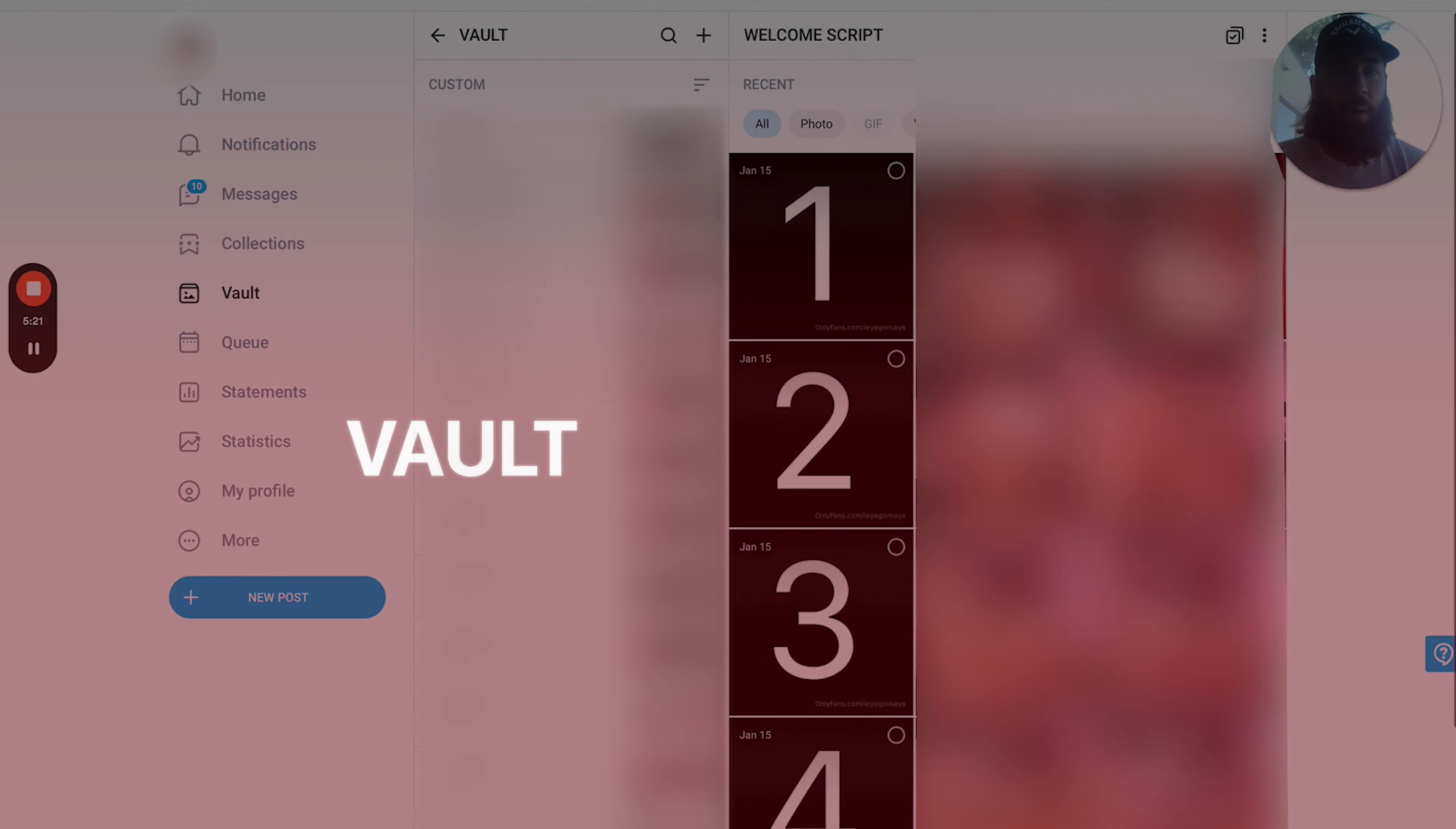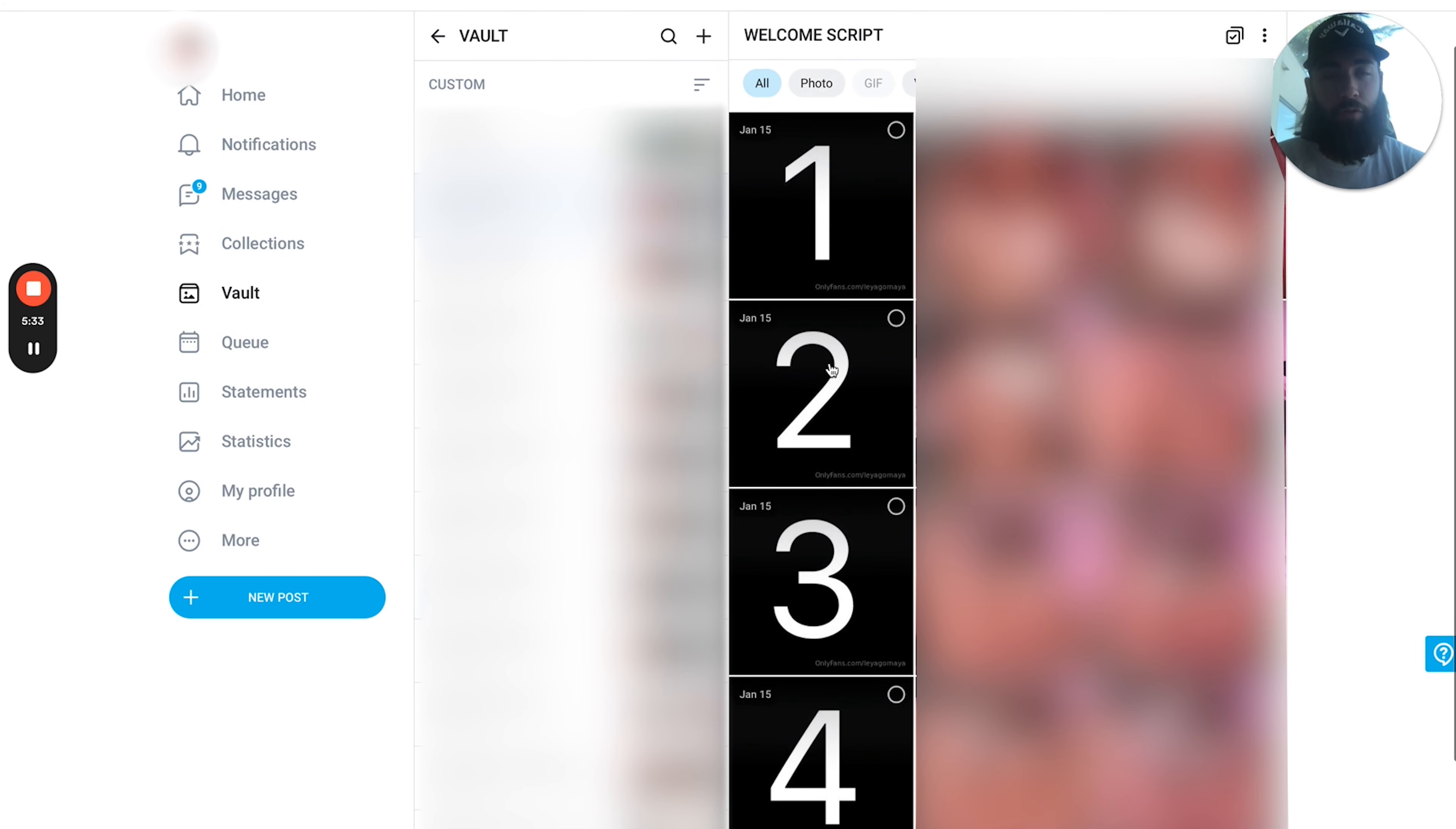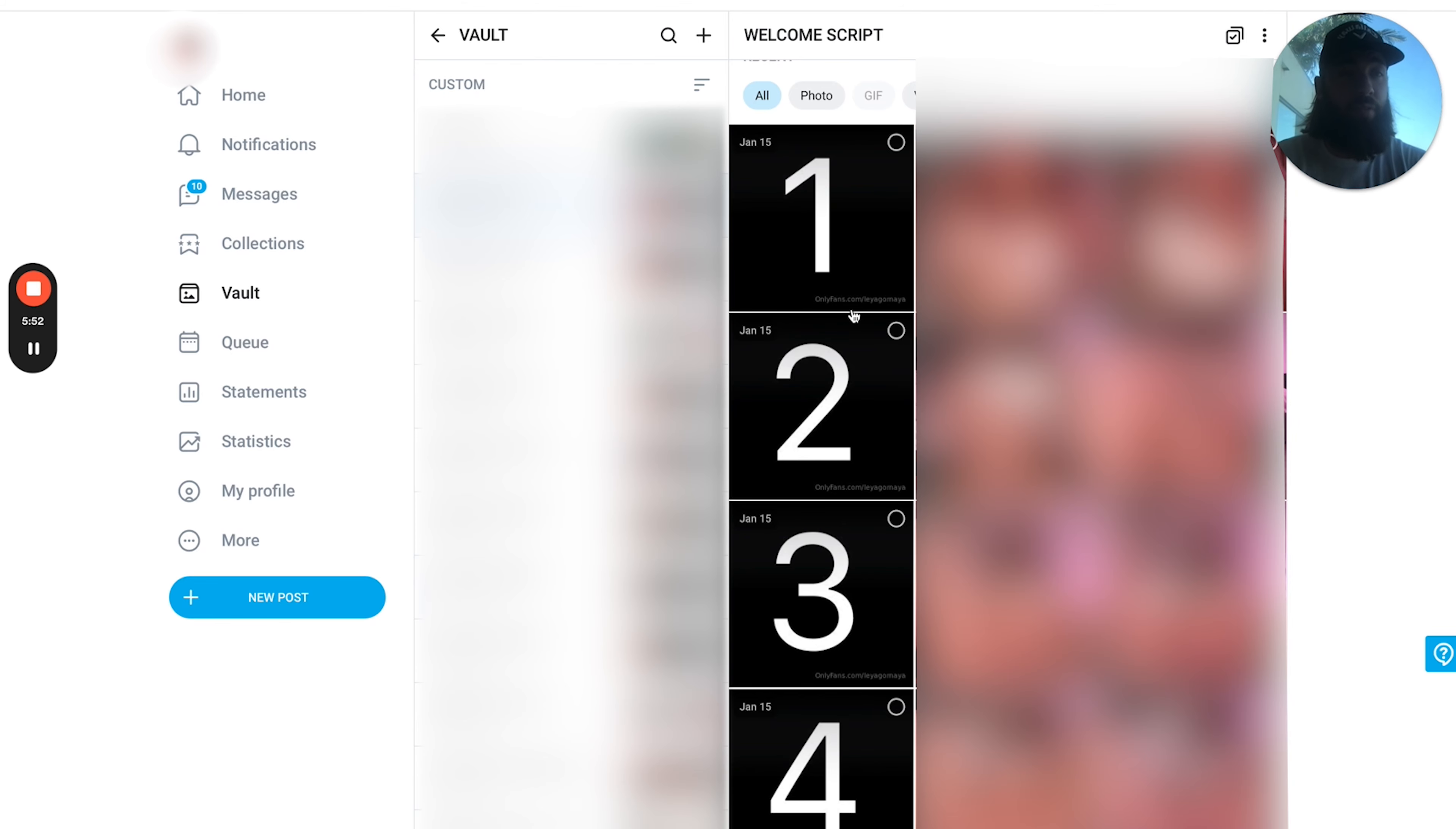So the next thing to talk about is going to be vault organization. This is super crucial for making sure that your chatters are being as efficient and making as much money as possible. As you can see here, we have one, two, three, four, five, and then the corresponding content there. And this is essentially a script. I'm going to talk a little bit more about scripts in a moment, but this kind of comes under vault organization as well. You need to have it incredibly obvious to your chatters which video should be sent after which video and how it all interlinks together.